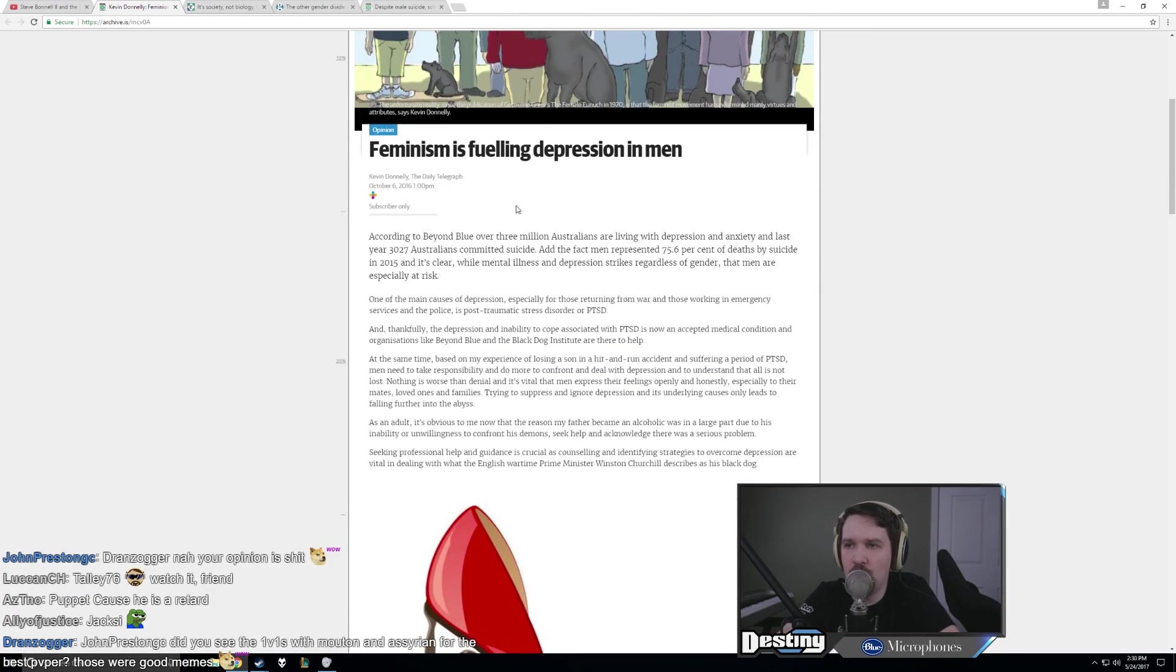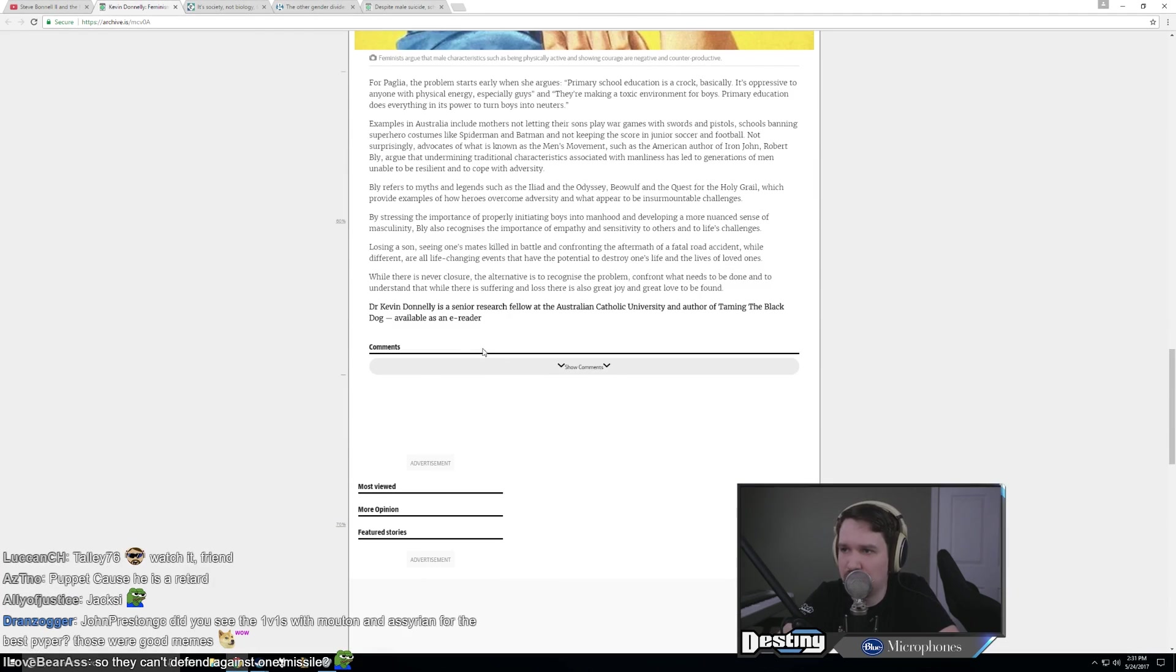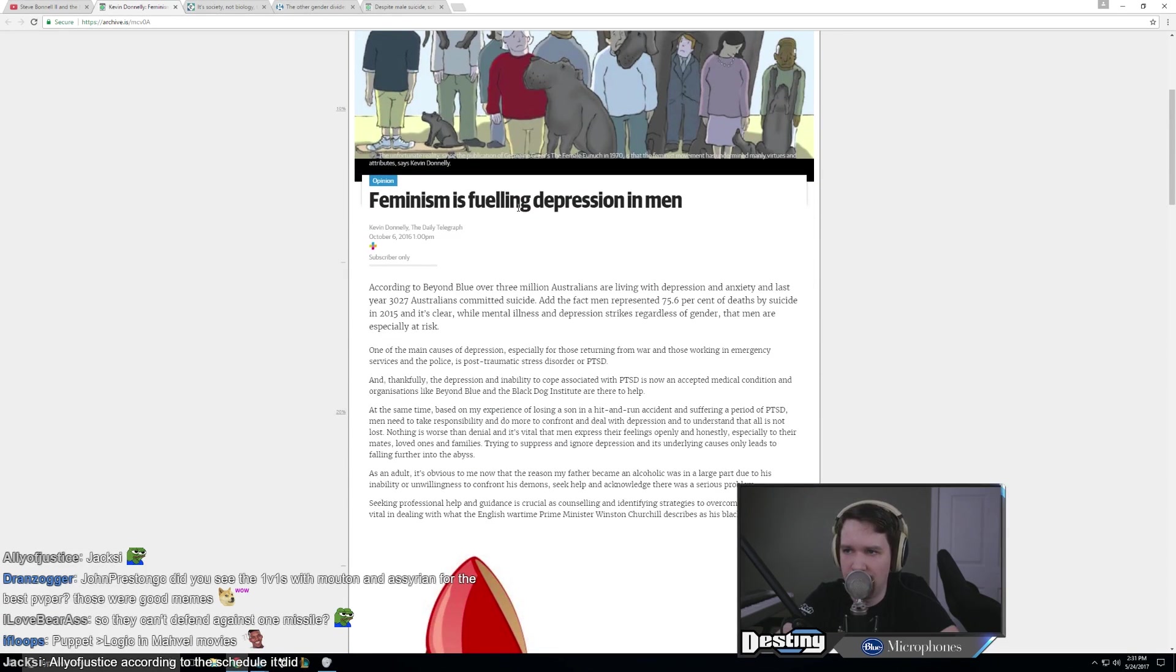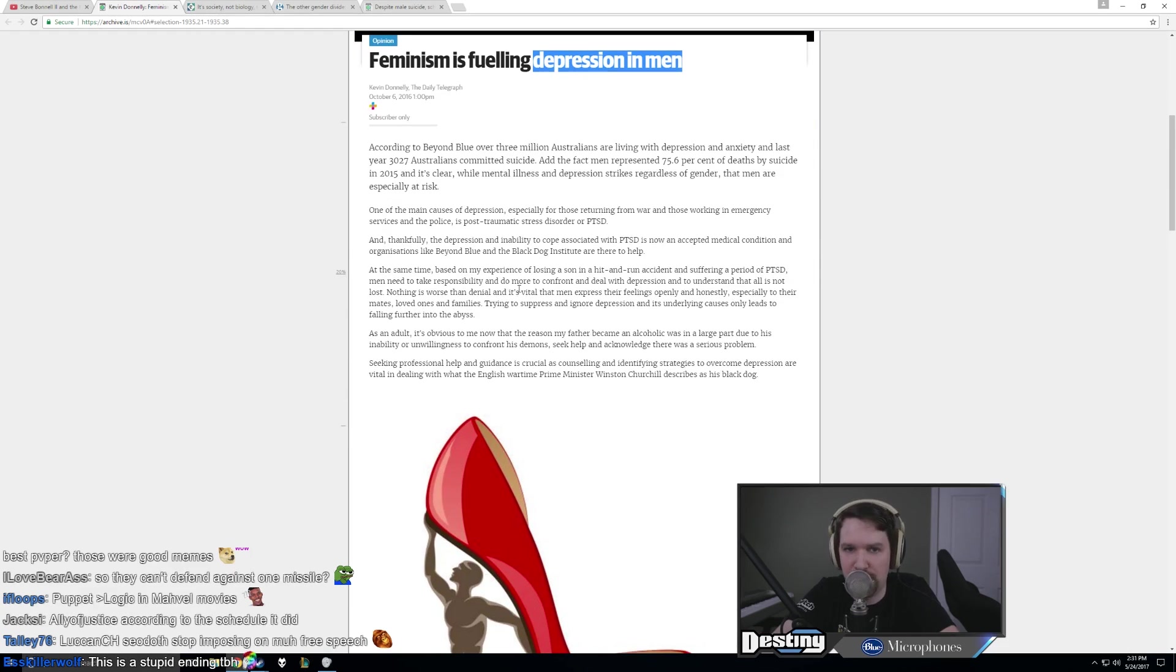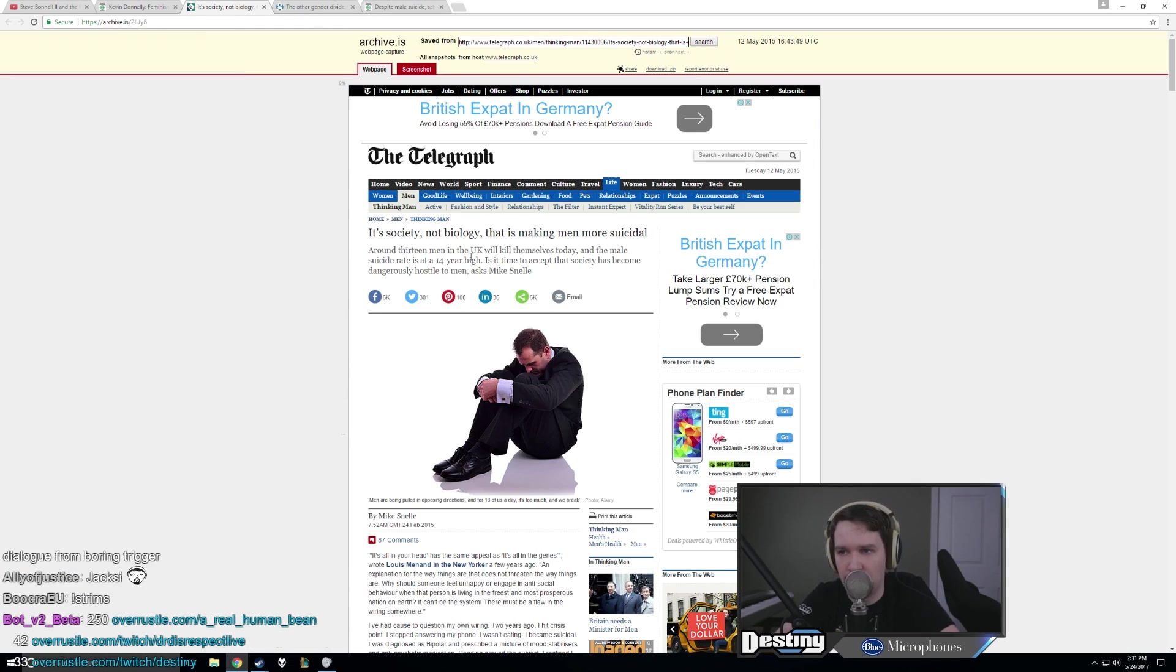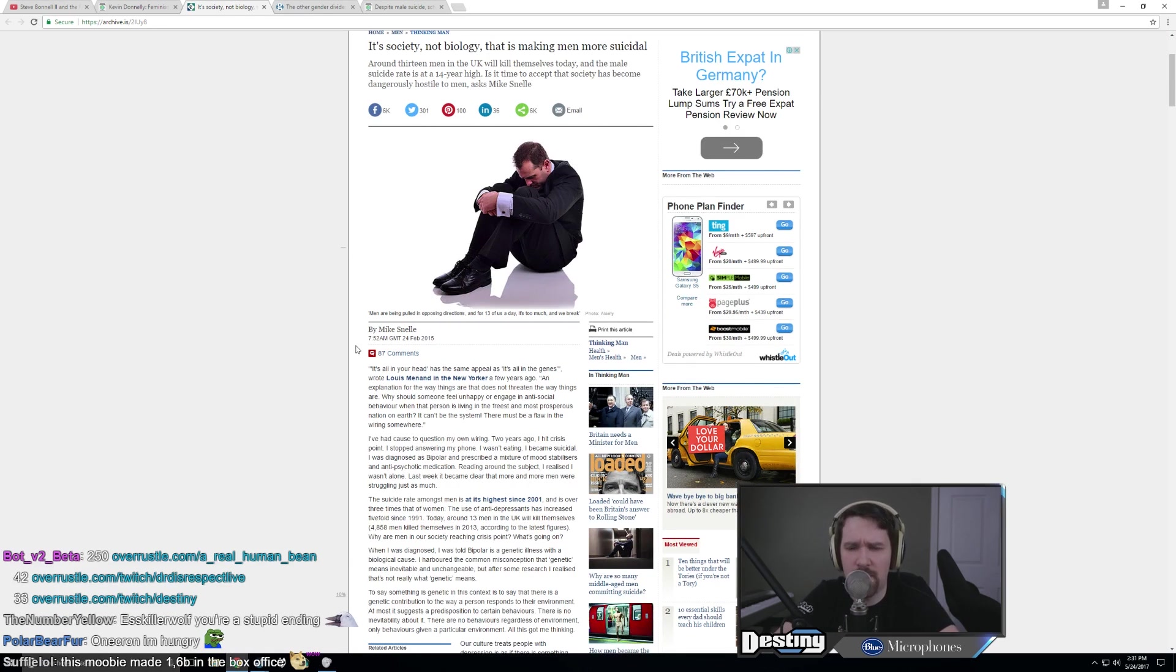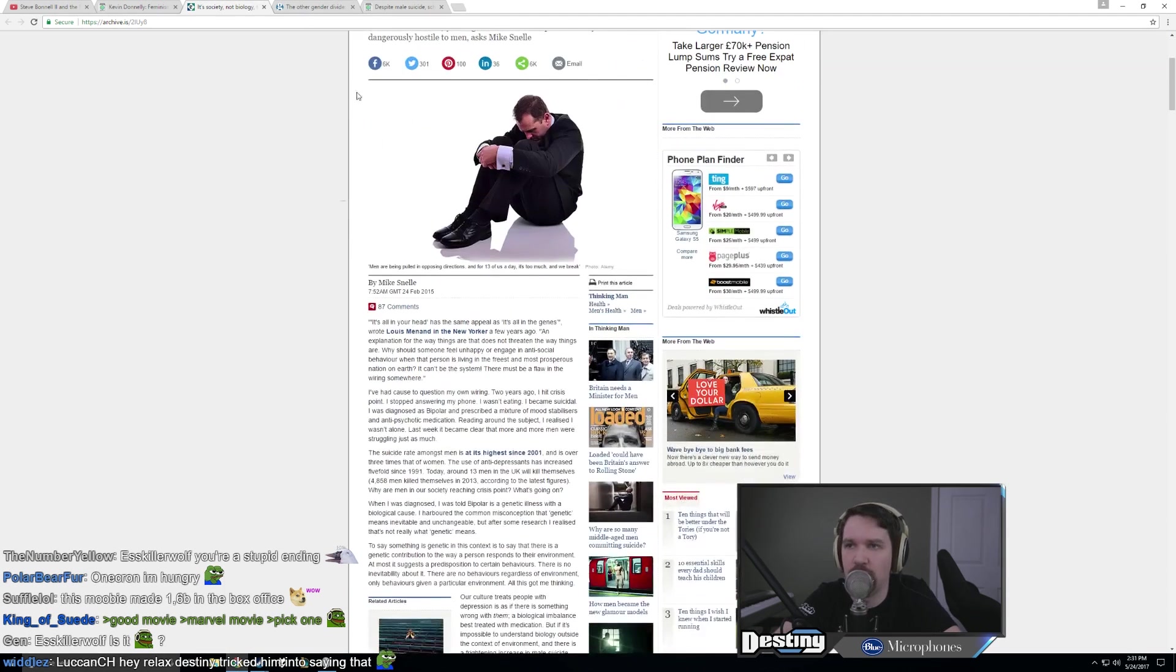Basically, we have one article written by a researcher at some Catholic institution who says that feminism is fueling depression in men. Of course, we don't link to any stats or numbers here. It's all conjecture. The next thing we have is an article in The Telegraph saying that society is contributing to making people more depressed. I would believe that. I don't understand how biology would lead people to become depressed. It seems to be a disease of the modern era.